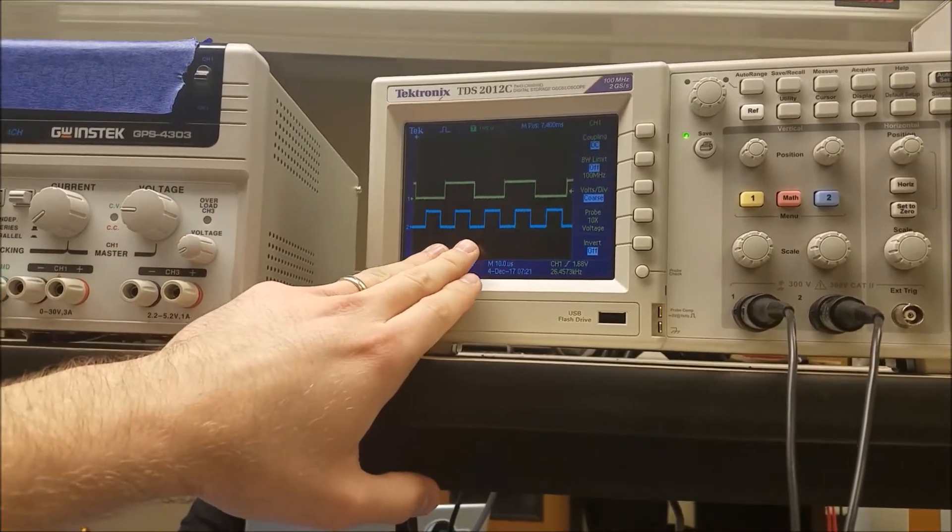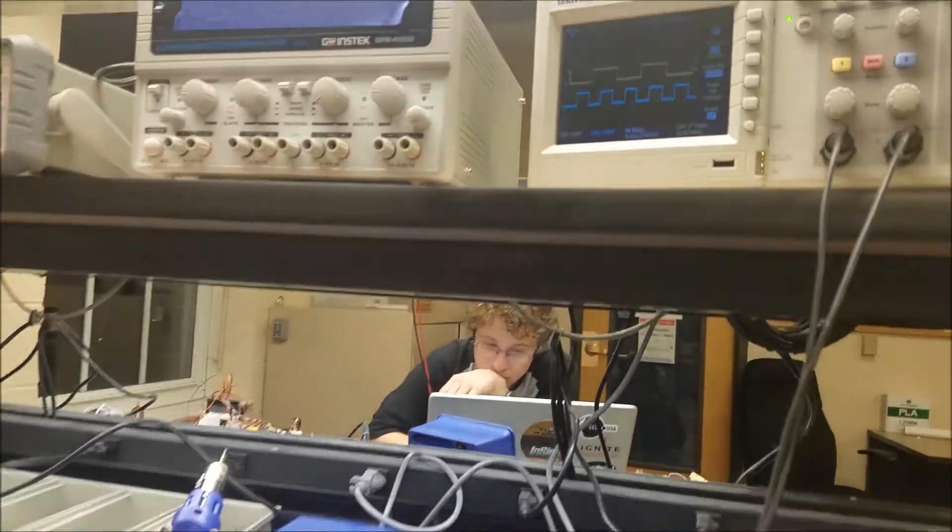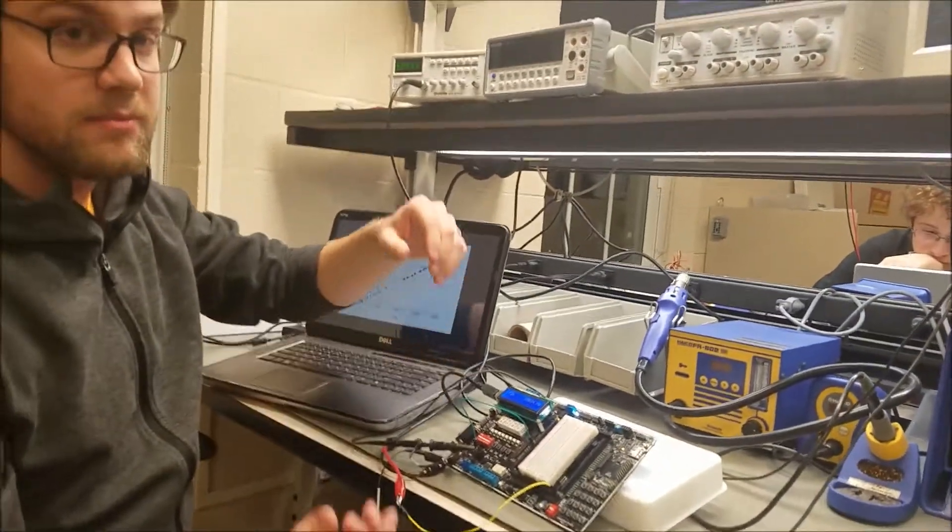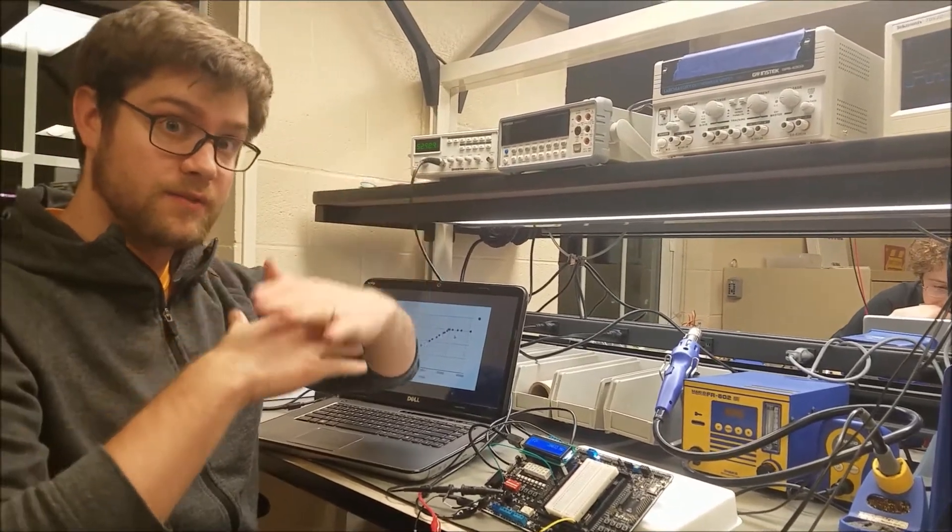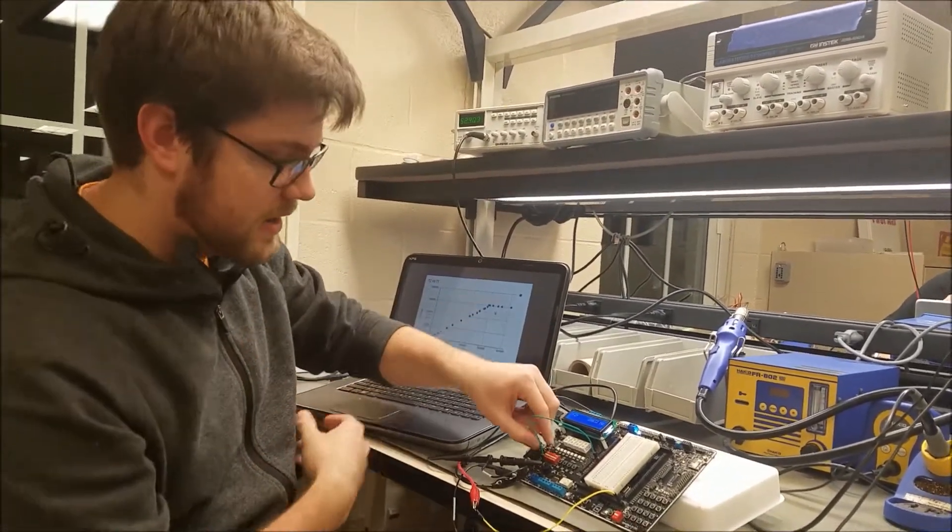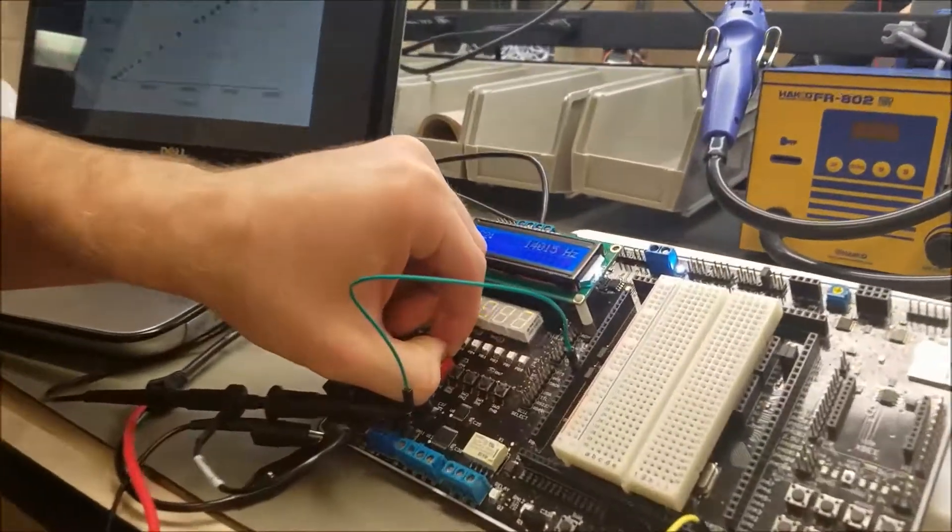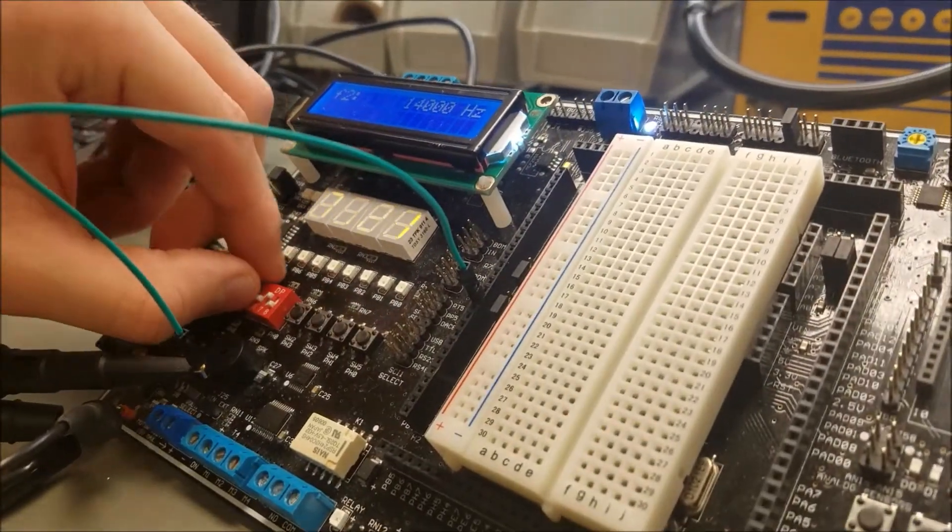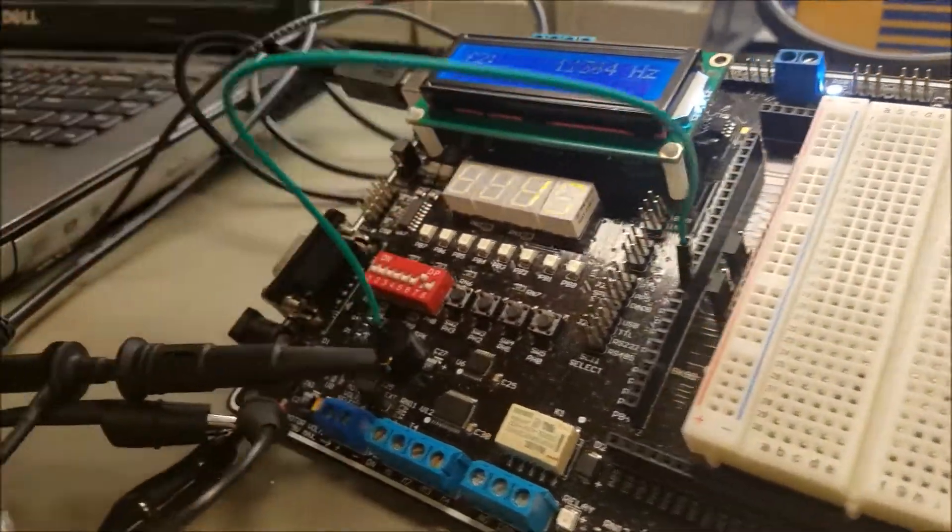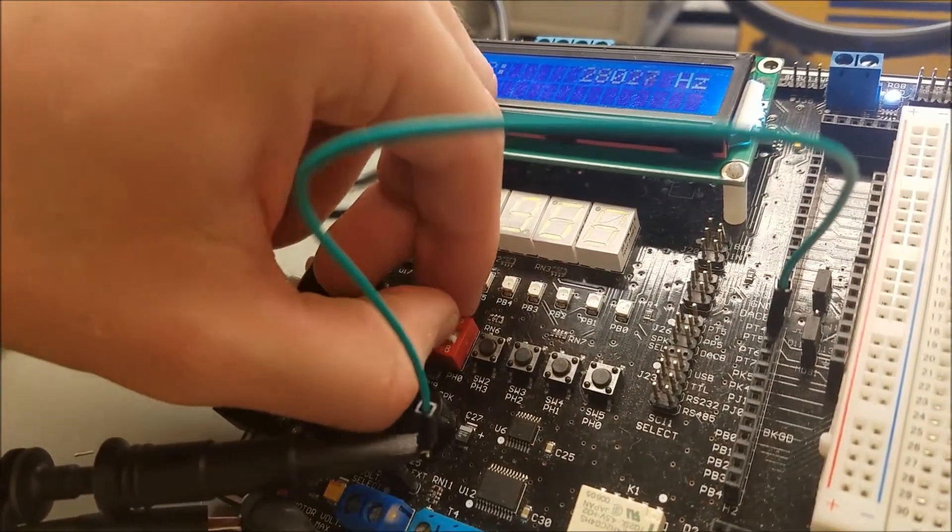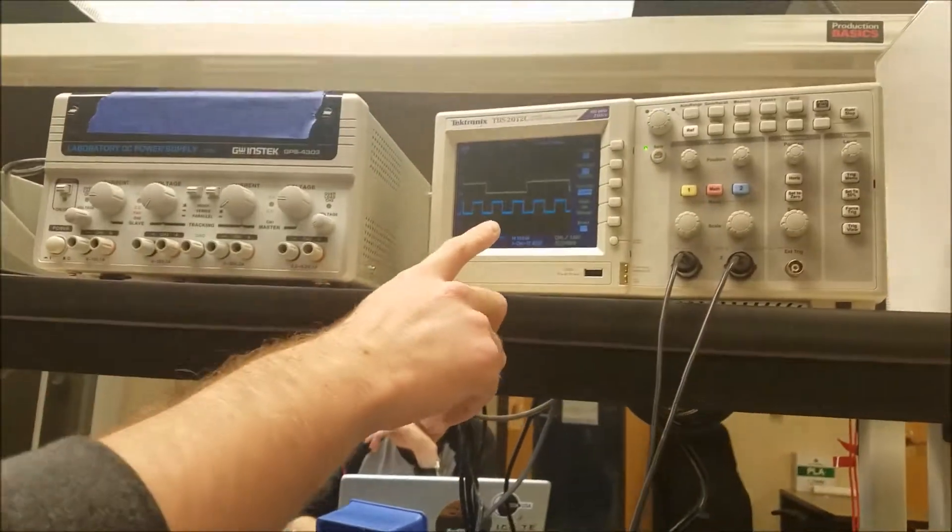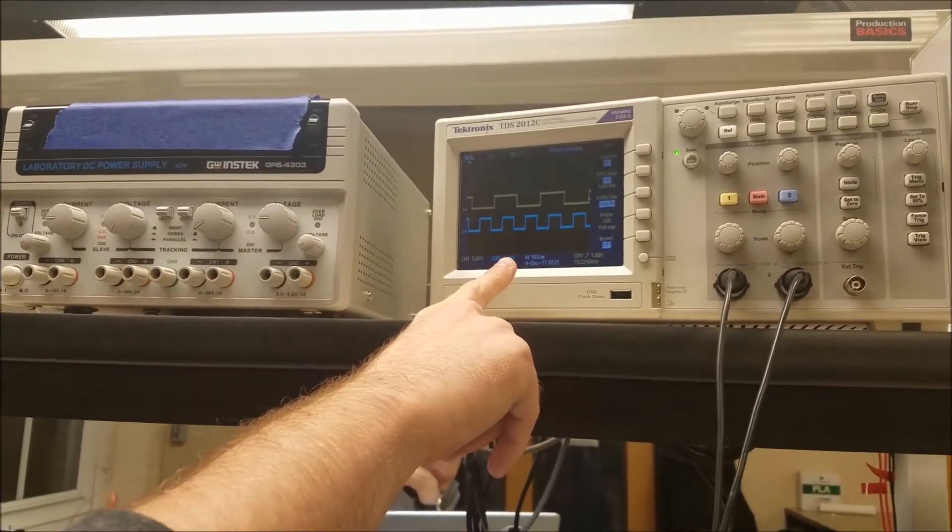So actually, if we want to change this, we can actually divide the frequency by 4 if we want by swapping these pins. So if you notice up here on the screen, as I flip the dip switches...